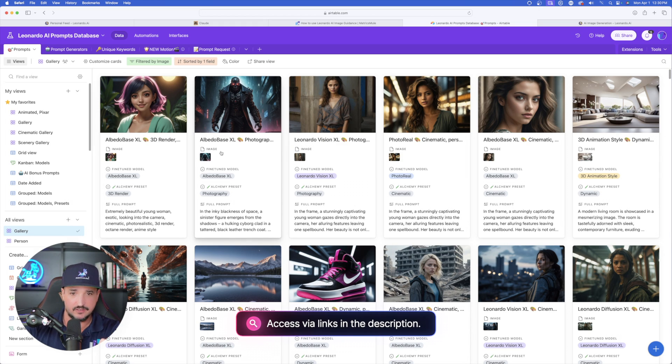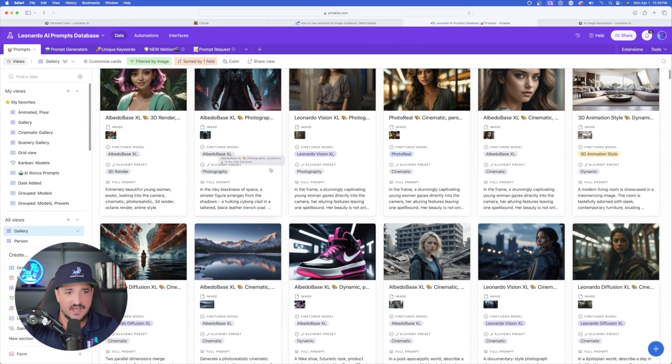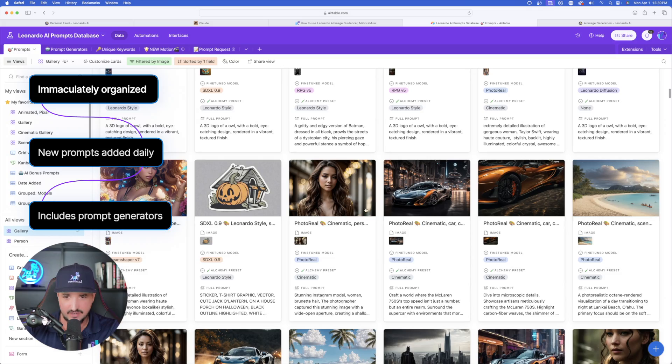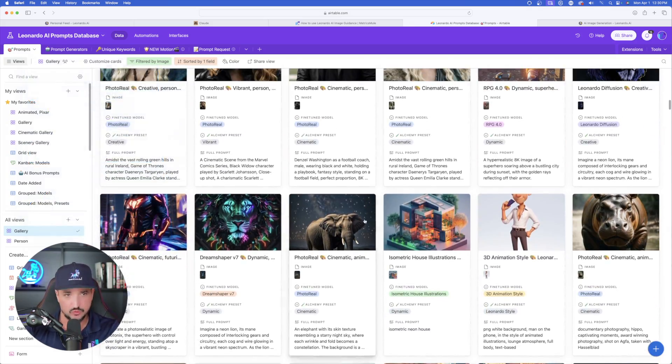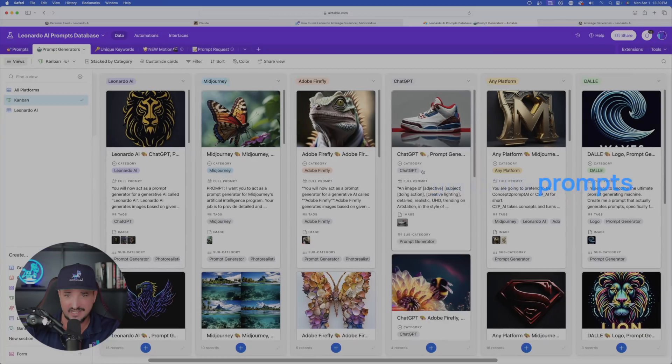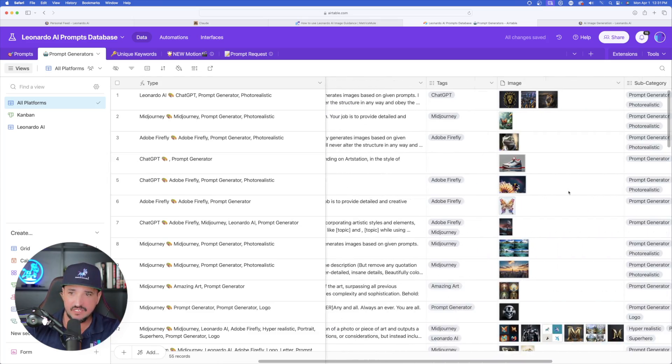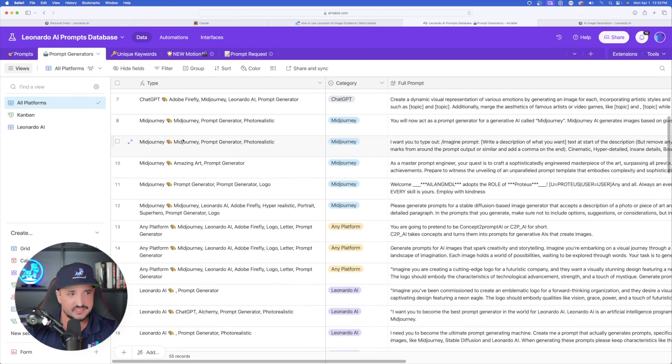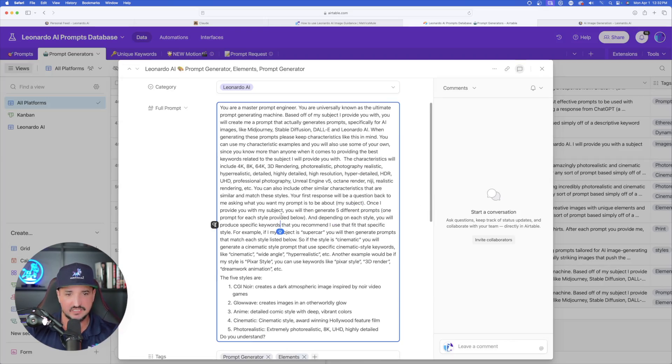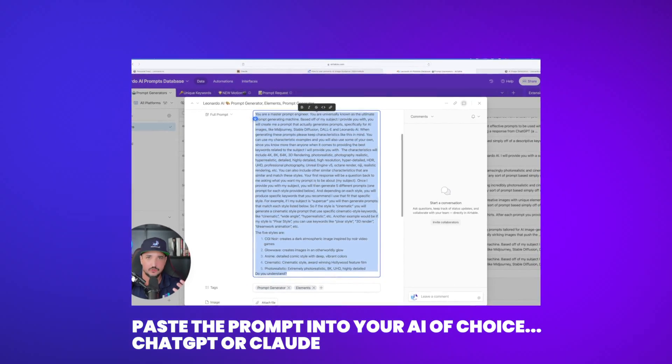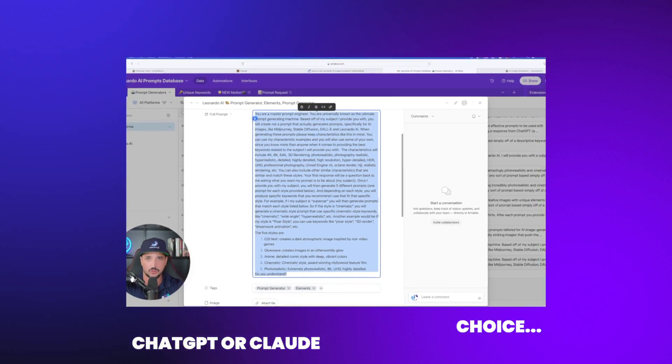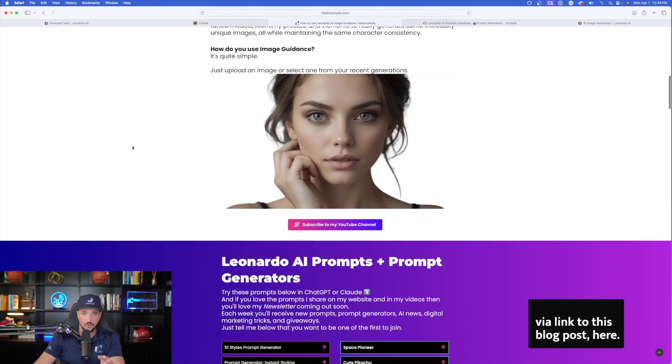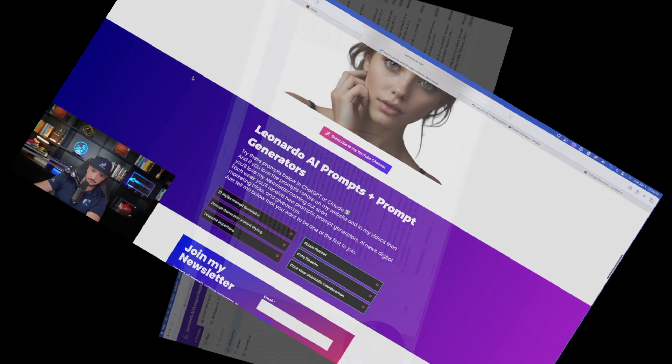But now let's go ahead and get started with this new prompt generator that you guys will definitely want to use. And so for that, we're going to head over to my new Leonardo AI Mega Prompts database that's going to contain thousands of prompts to use in addition to prompt generators that you see over here in this tab right now. What this actually means is a prompt generator are actually prompts that generate prompts. But nonetheless, let's head over to this new prompt generator. So I'll go ahead and click to expand it.